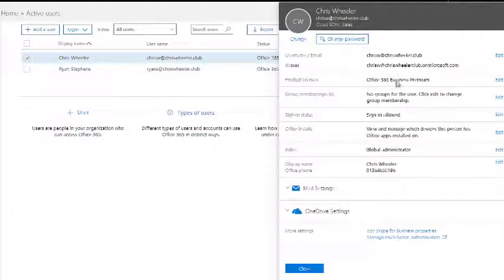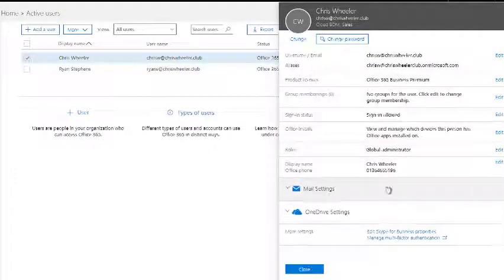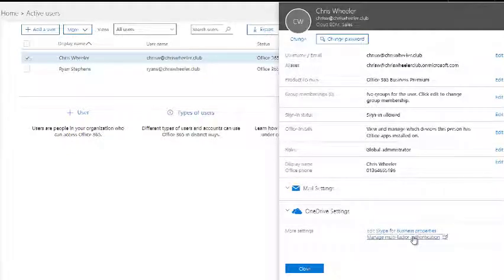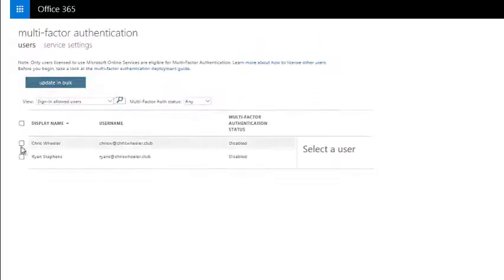In order to do this we have to click on the users and down the bottom there's the manage multi-factor authentication.